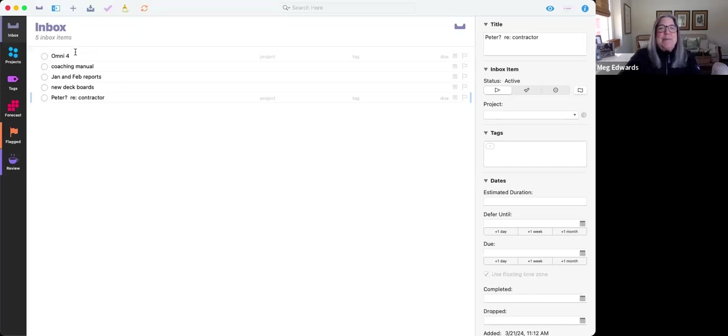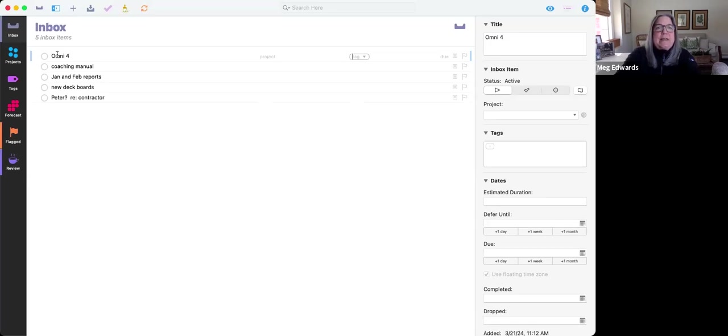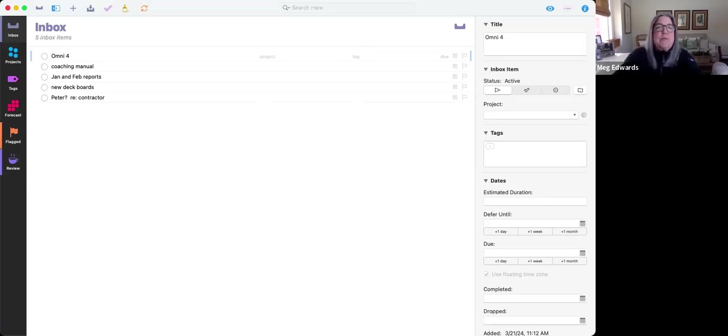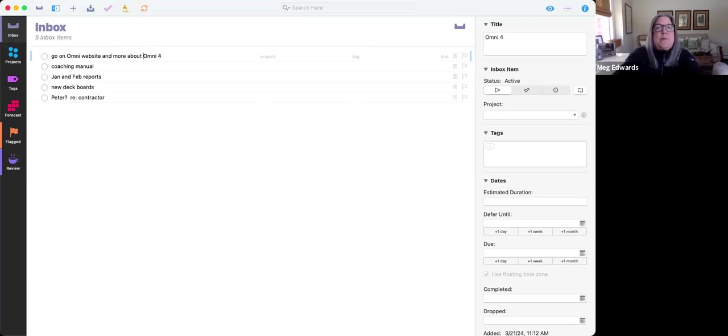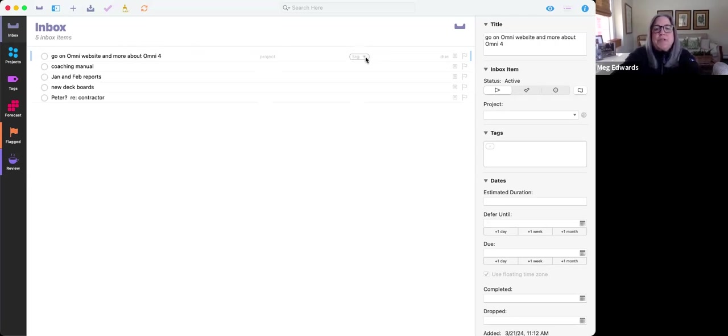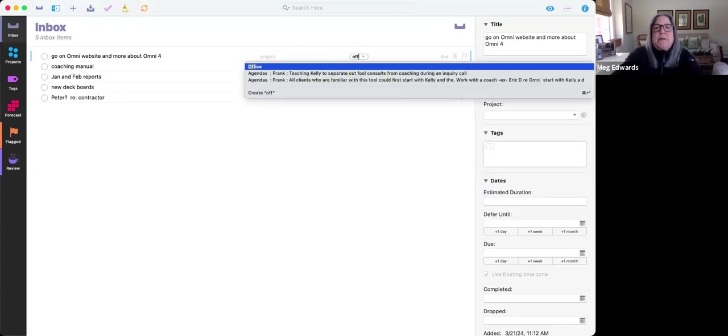So for example, with Omni4, one of the things that I want to do is I always need to then turn this into a next action, which is I want to go on Omni website and read more about Omni4. Not going to be a project right now. And so this is something that I'm going to do in the office.